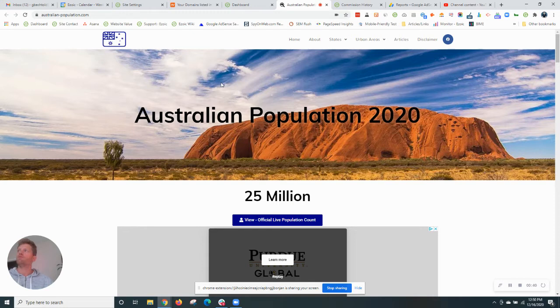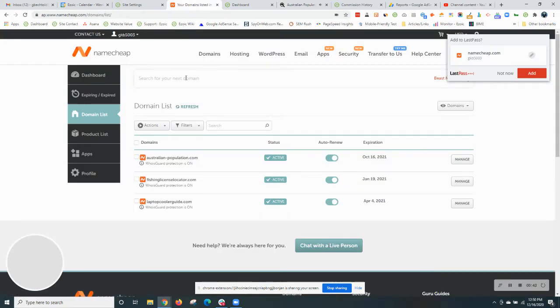This is before the transfer so what I'm going to do is open my Namecheap account over here.